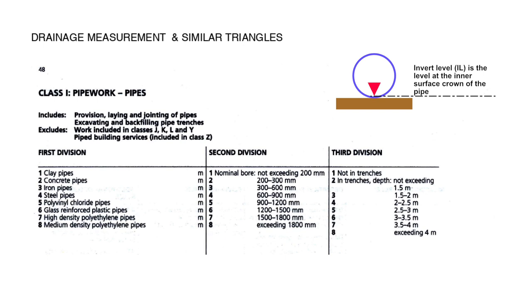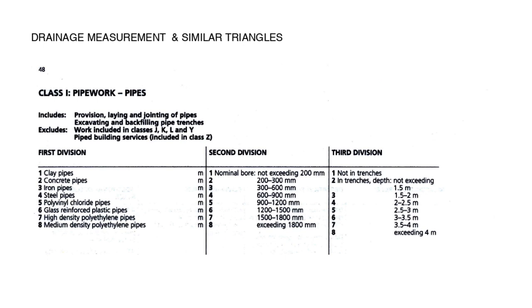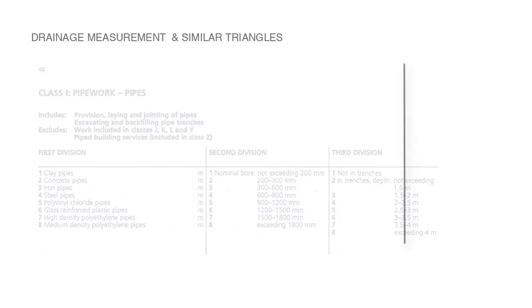There are many cases where a given drain run will change from one depth range to another, i.e. where the run gets deeper we may move from drains not exceeding 1.5 to 2 meters to drains 2 to 2.5 meters, and what we need to be able to do is calculate at what point in plan does that depth change to the next range, and we can do this by using similar triangles.